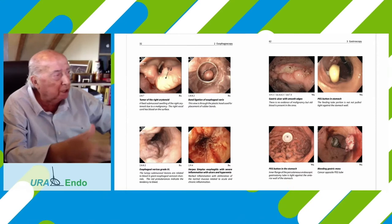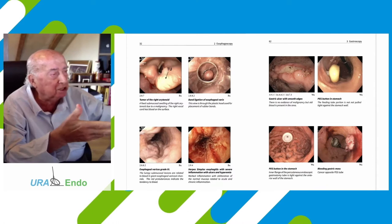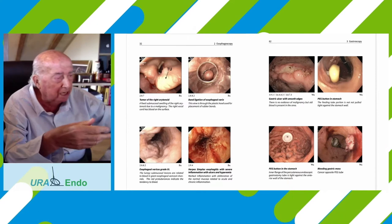This is a tumor in the right arytenoid. This is after ligation of the varices in the esophagus — varices in the esophagus. This is esophagitis by herpes. This is very important.